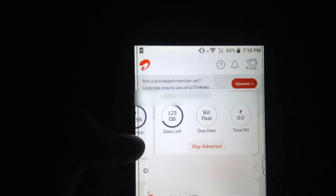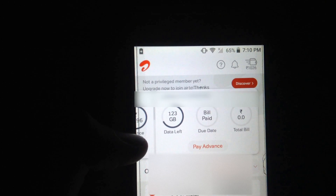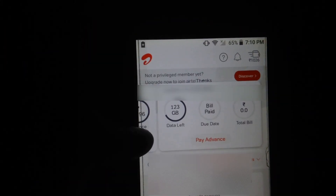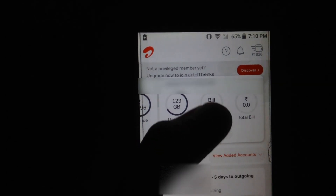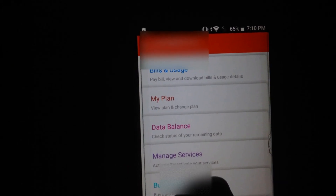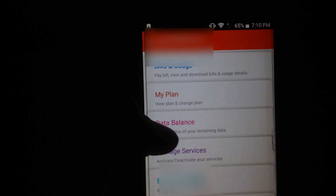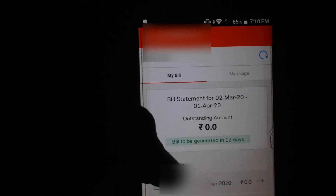You must use the number which you have registered with Airtel broadband, then you can see your usage. Now you have to press landline, then go to My Bills and Usage, then click on My Usage.